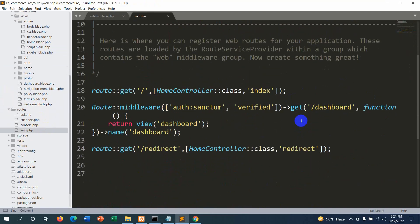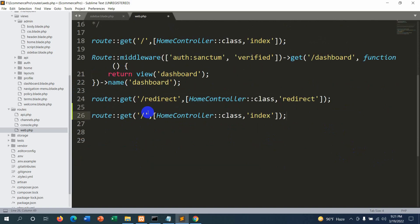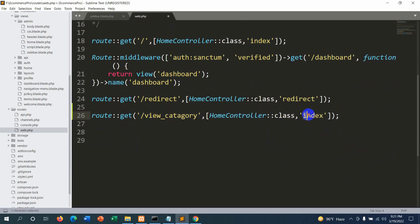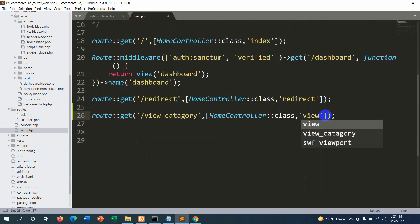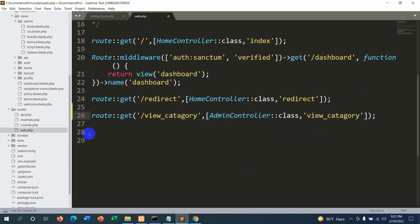Now let's go to routes/web.php and create this route. Copy an existing route, paste it, and set the URL to slash view_underscore_category. Inside the controller reference, we'll set the function name to view_underscore_category as well, and change home controller to AdminController since we're working with the admin.